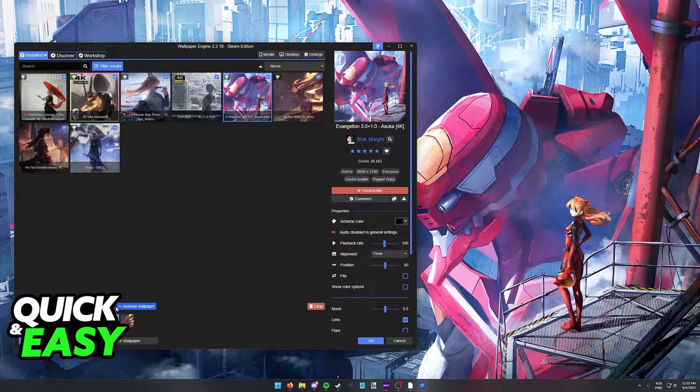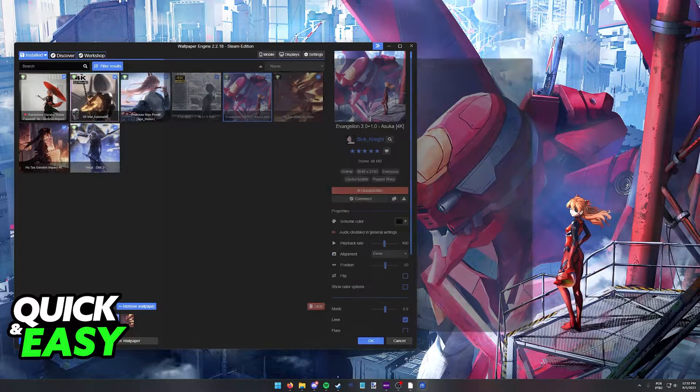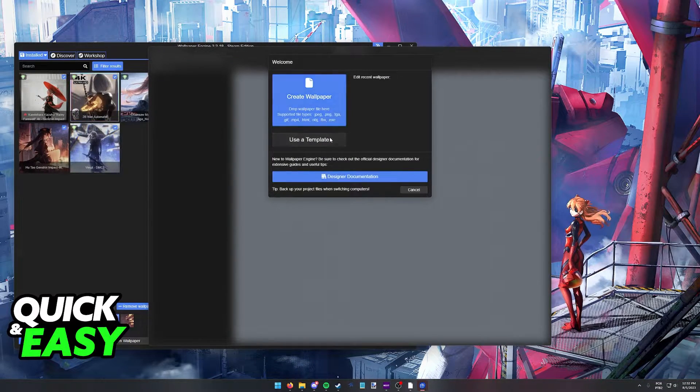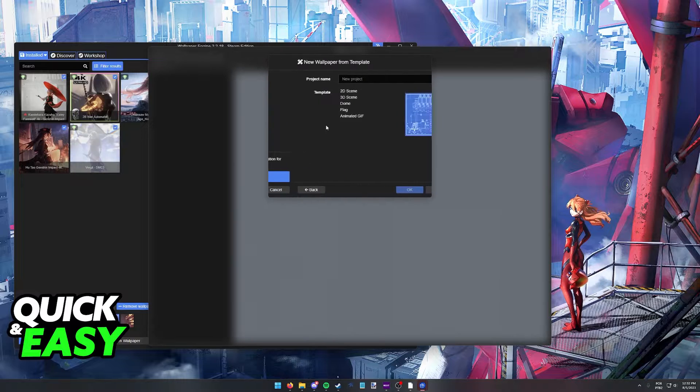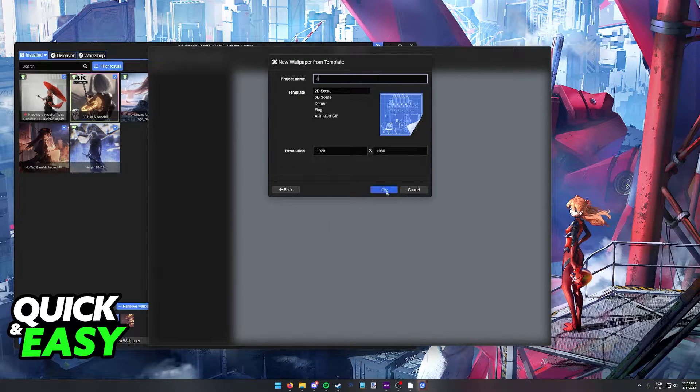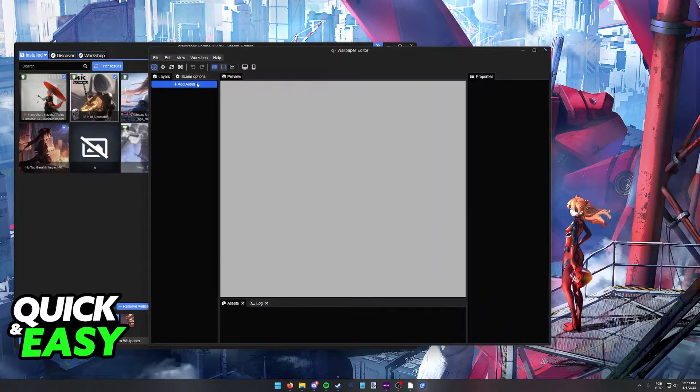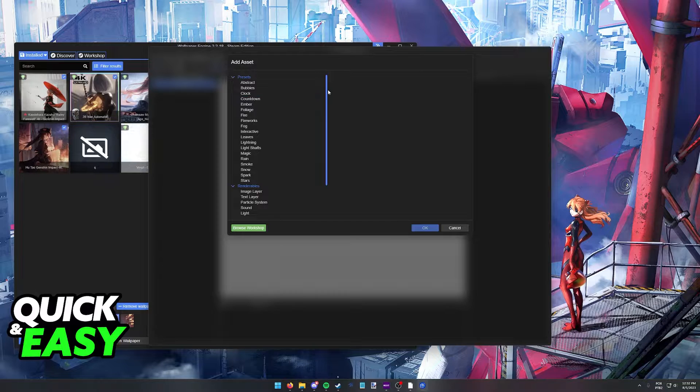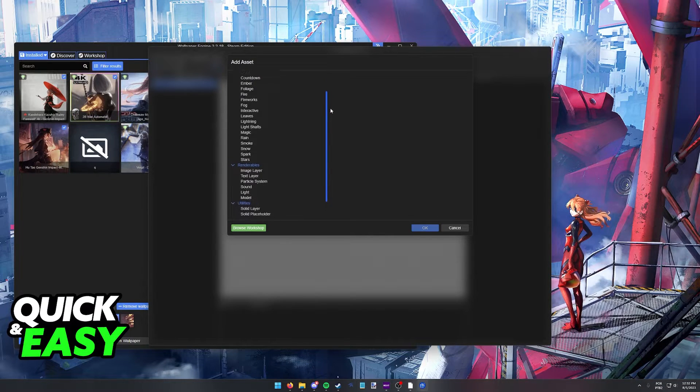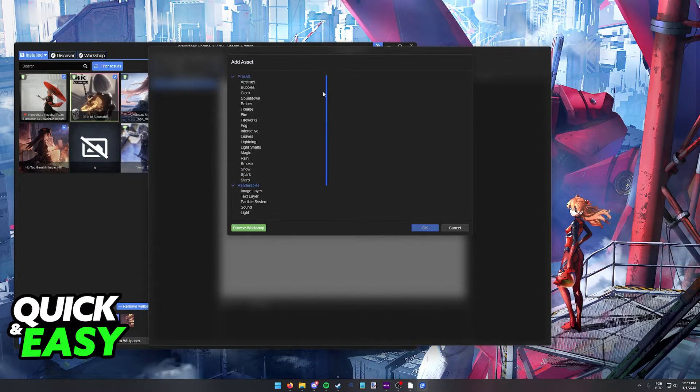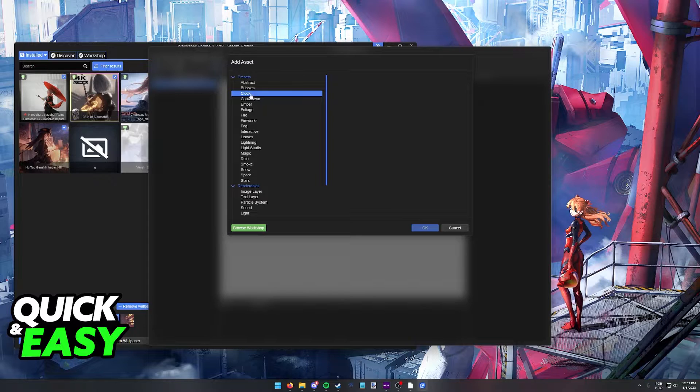Something you can do as well if you are making your own wallpaper, when you go to the wallpaper editor, is to select the option to add a clock. So over here in the assets, if you browse through all of them, you will be able to find the option to add the time.